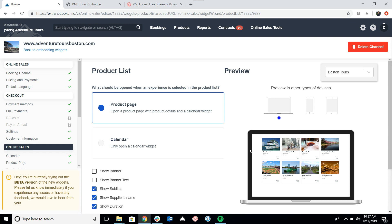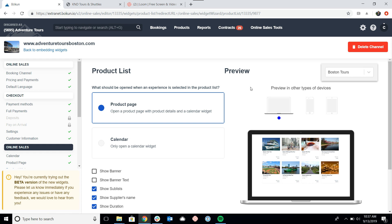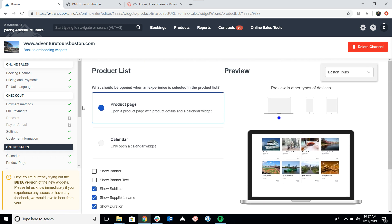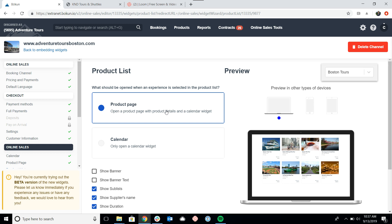And this is going to bring me to the product list customization page. So once again, we still have the preview. The main customization is whether you want the product page to open when you click on a tour or a calendar. So again, check out our other videos on the difference between these two widgets.